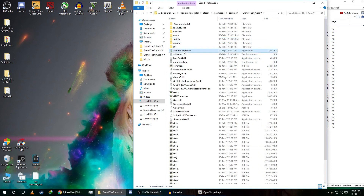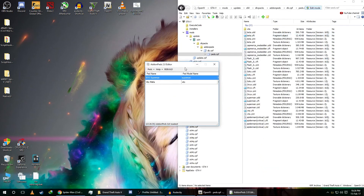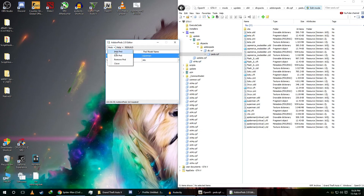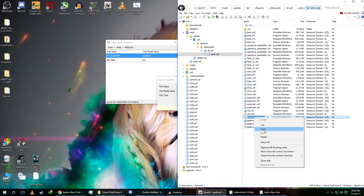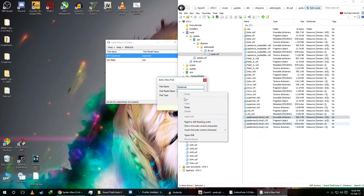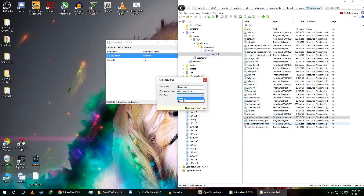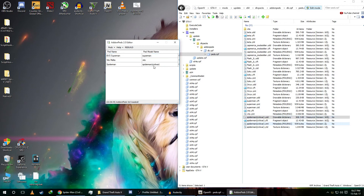Open the add-on ped editor and run it as administrator. Click on Peds, click Add Ped, and for the ped name it can be anything — like 'spider-man'. For the ped model name it needs to be accurate: press F2, copy the name, and paste it in.